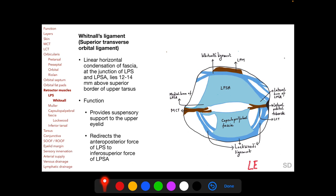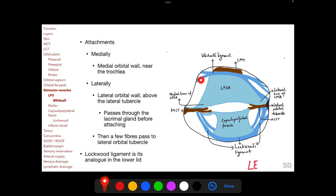Whitnall's ligament is a linear horizontal condensation of fascia at the junction of the LPS muscle and the LPS aponeurosis, lying 12–14 mm above the superior border of the upper tarsus. It provides suspensory support to the upper eyelid and redirects the anteroposterior force of the LPS muscle to the inferior–superior force of the LPS aponeurosis. Medially it attaches to the medial orbital wall near the trochlea; laterally it attaches to the lateral orbital wall above the lateral orbital tubercle — not at the tubercle itself. A few fibers of the LPSA do pass to the lateral orbital tubercle after the primary attachment. The Lockwood ligament is its analogue in the lower lid.